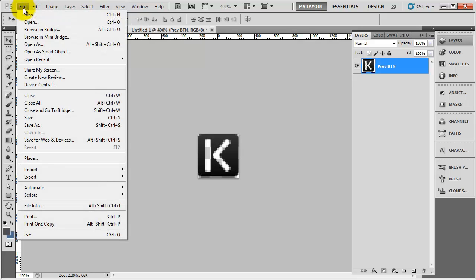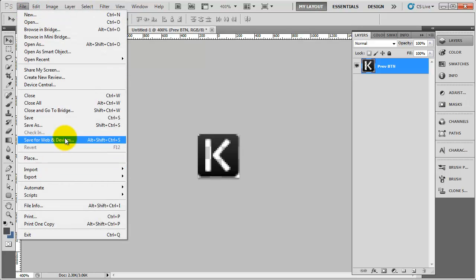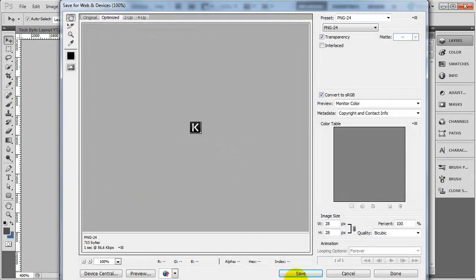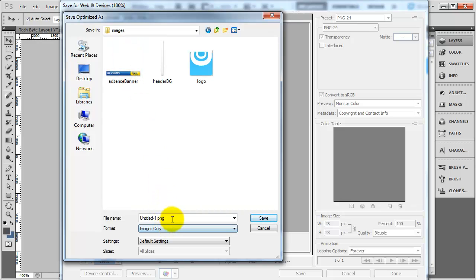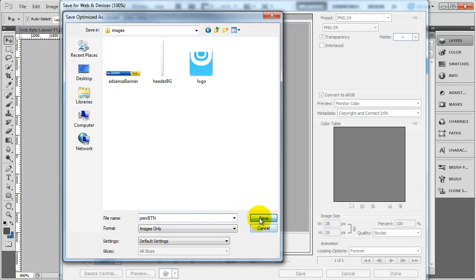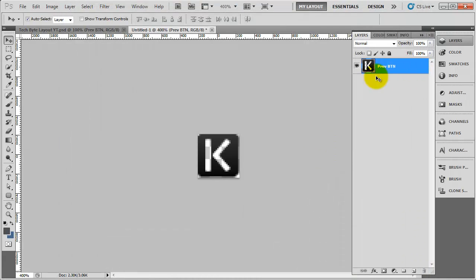Click file, save for web and devices. Select PNG24 and click save. Go into the images folder and call this prevbtn for previous button. Click save.